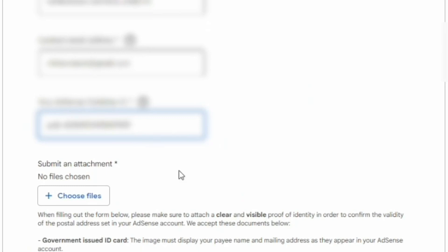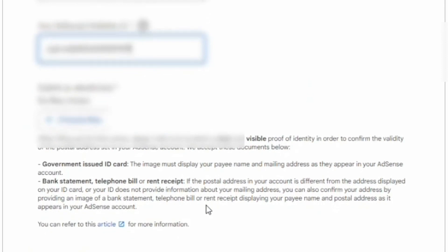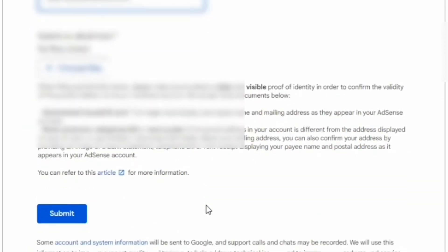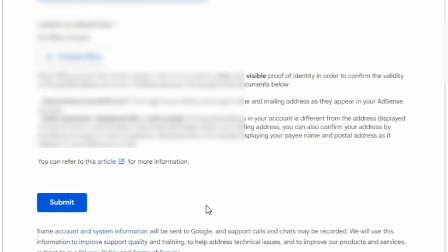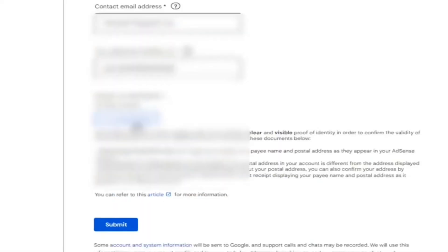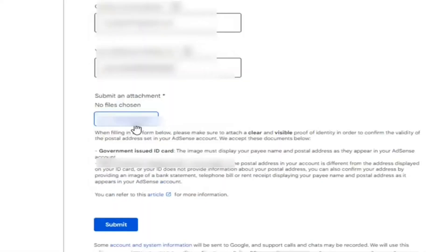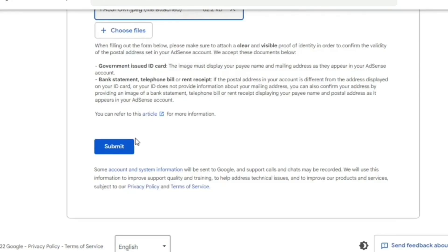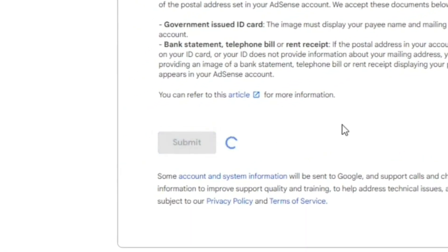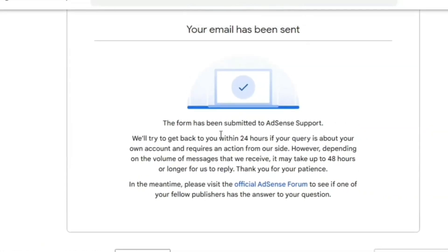Next, it's going to be your proof of identification. You need to attach either a copy of your ID or your bank statement. After attaching and filling in the form, you're just going to click on Submit.